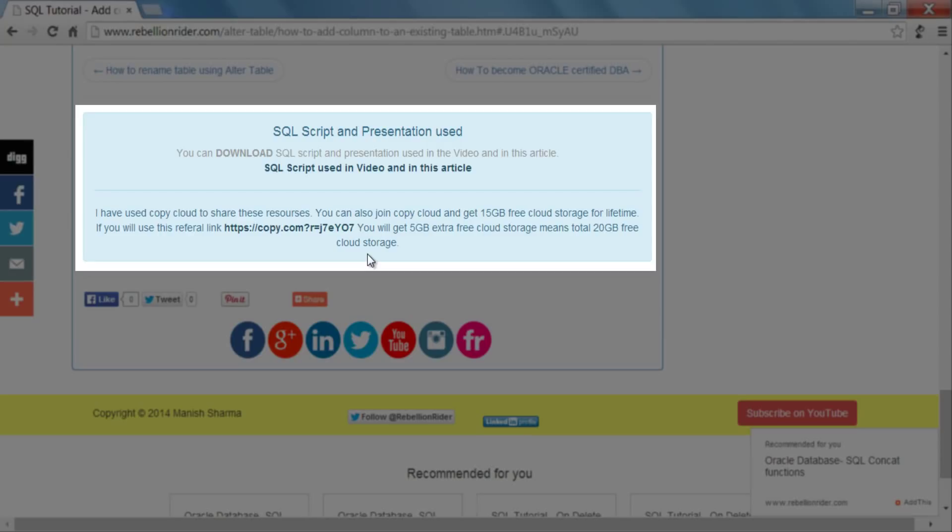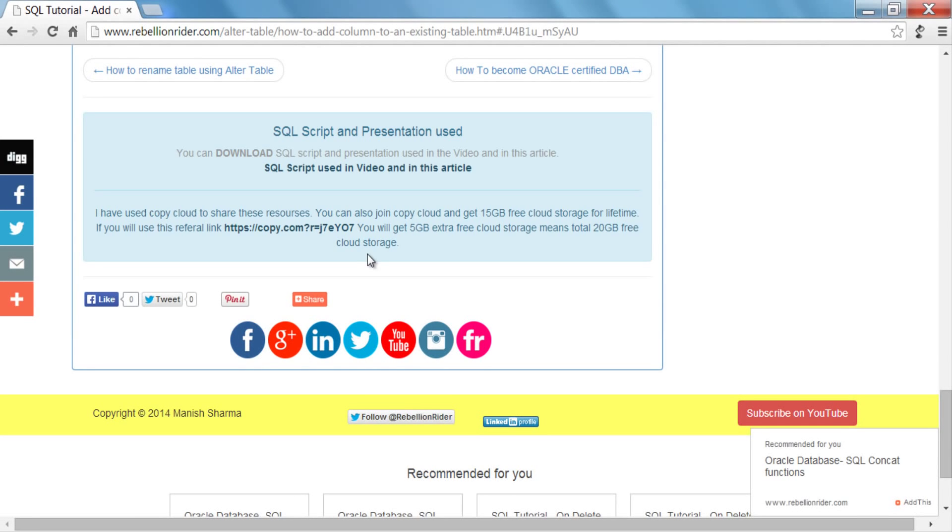You can earn extra 5 GB by using my referral link, which means if you use my referral link you can earn total 20 GB lifetime free cloud storage. You can find the referral link in the description box as well as on my website.